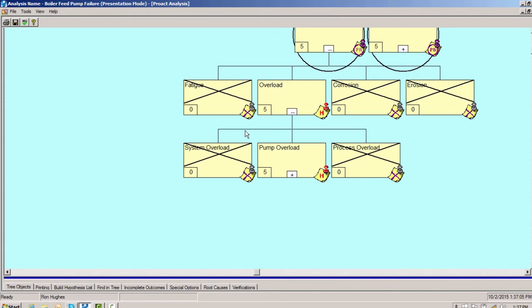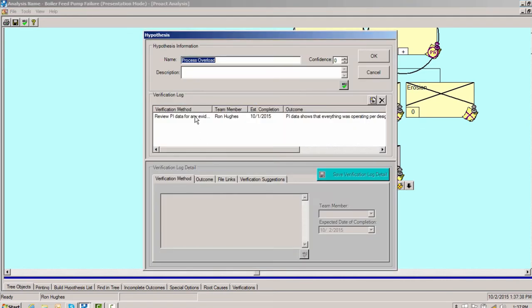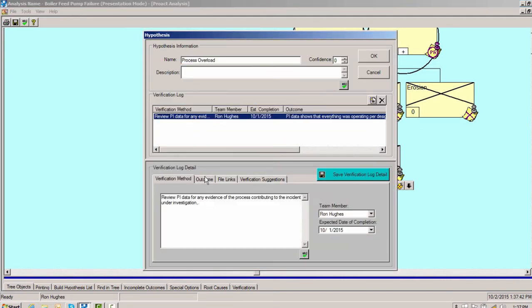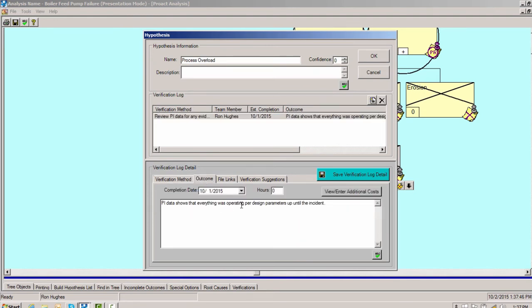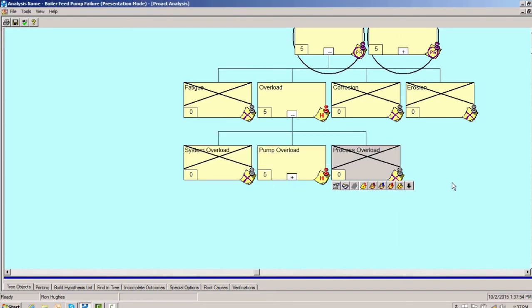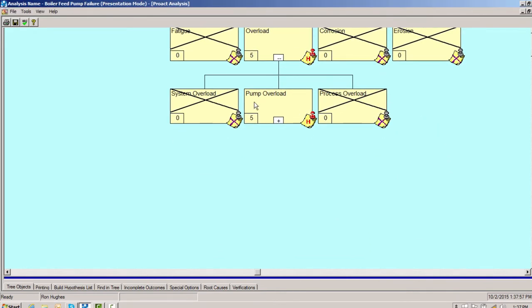So how can we have overload? It's either overloaded by the system, by the pump itself, or by the process. Overloaded by the system could mean cold springing in piping causing the pump casing to see unexpected loads — we check for that and there is none. The process would be the fluid media. We review the PI data and find everything was operating per design parameters up until the moment of the incident. So the process could not have contributed to it, but the pump is definitely overloaded.